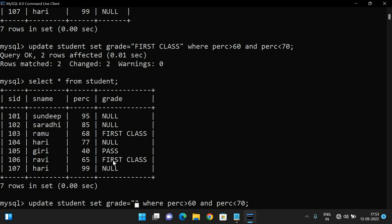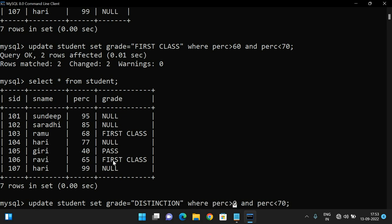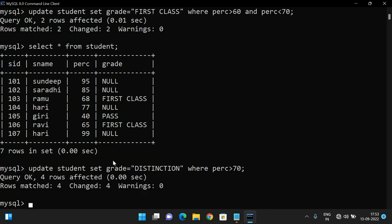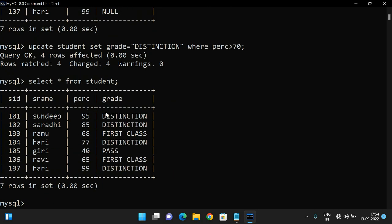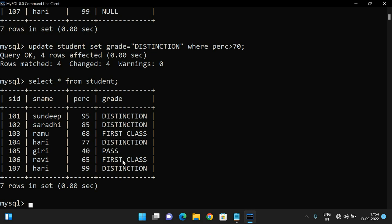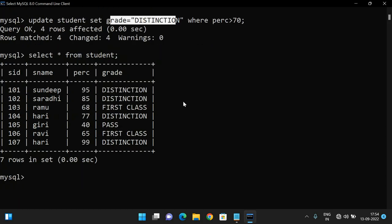For Distinction: UPDATE student SET grade = 'Distinction' WHERE percentage >= 70. After executing: 95% grade is Distinction, 84% grade is Distinction, 68% is First Class, 77% is Distinction. So we can update either a single row or multiple rows — based upon the condition result, the number of rows get affected with the given value. That is the UPDATE function.